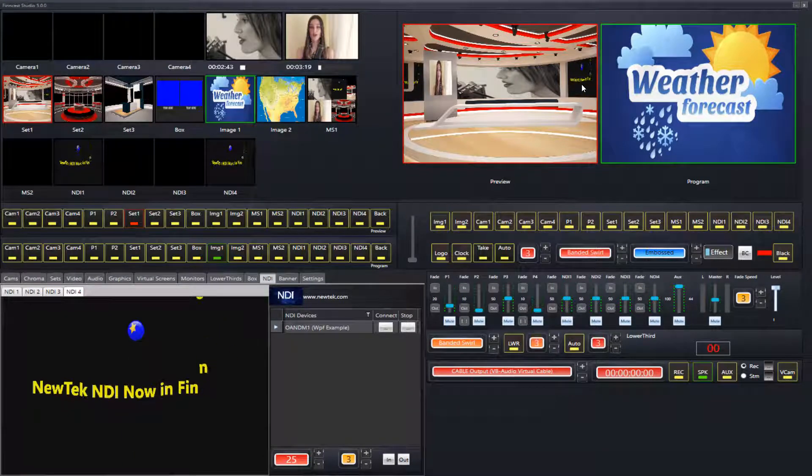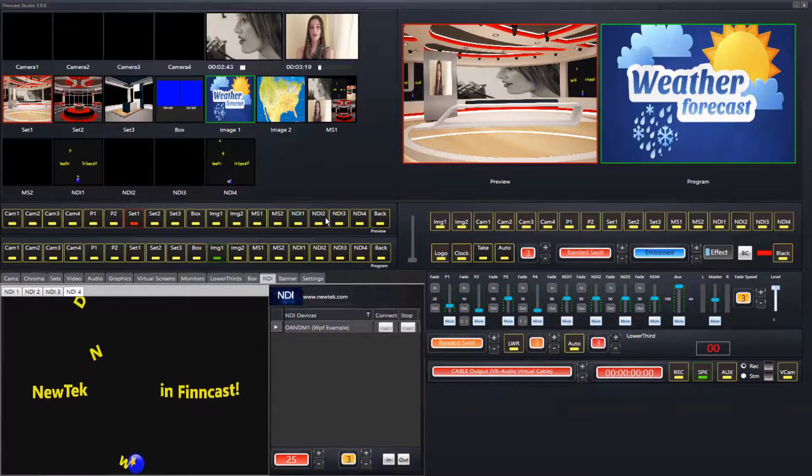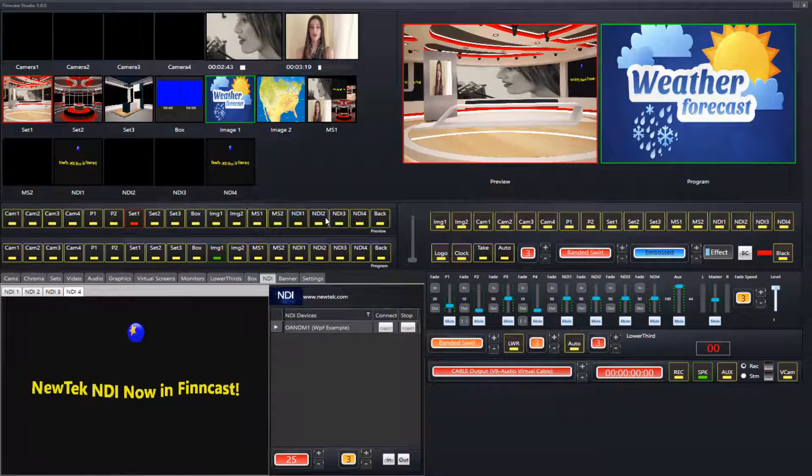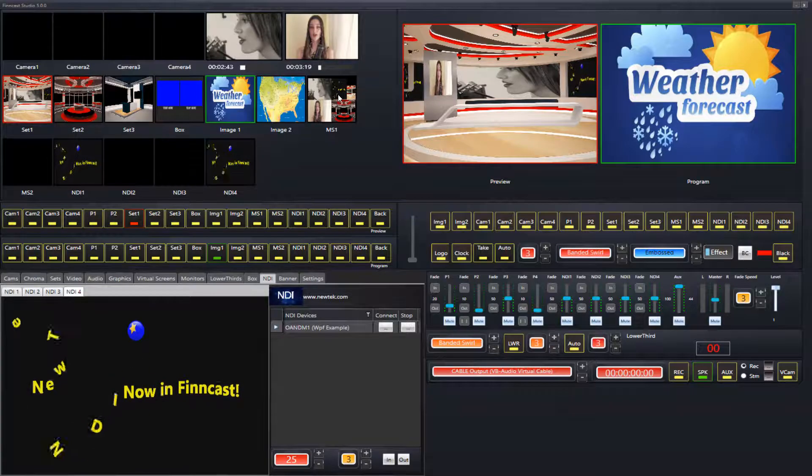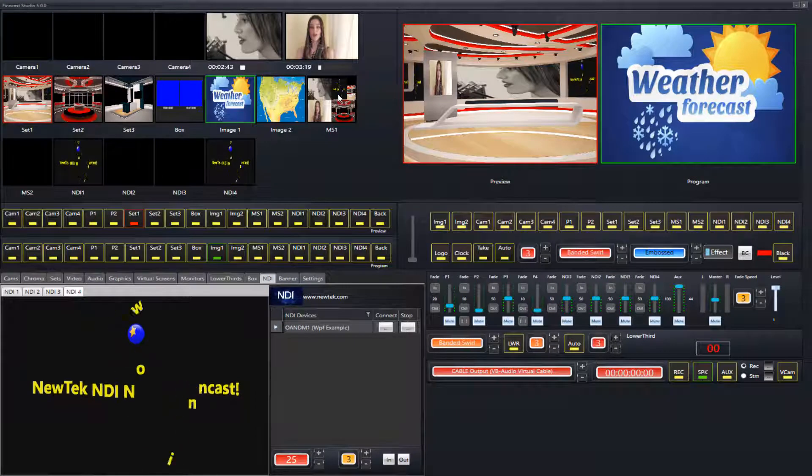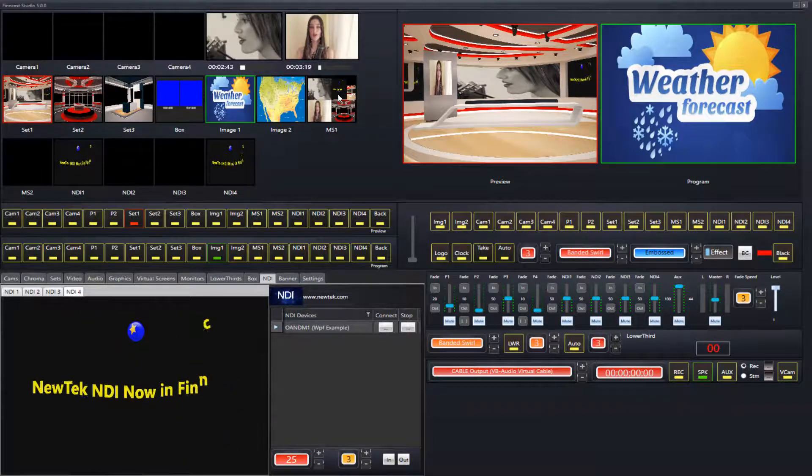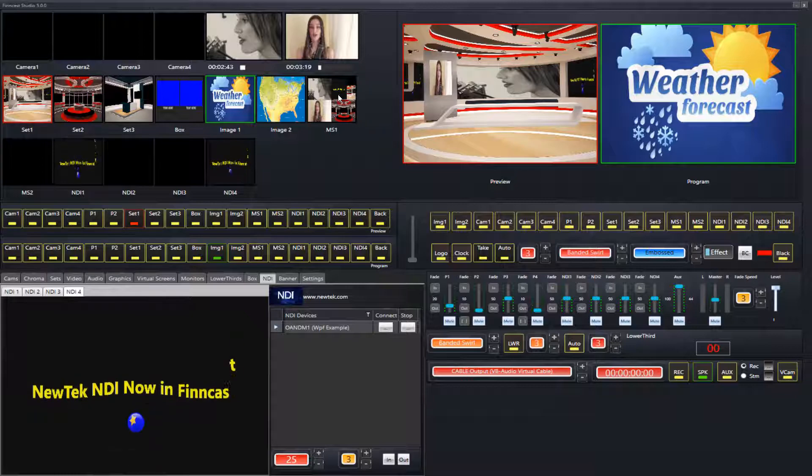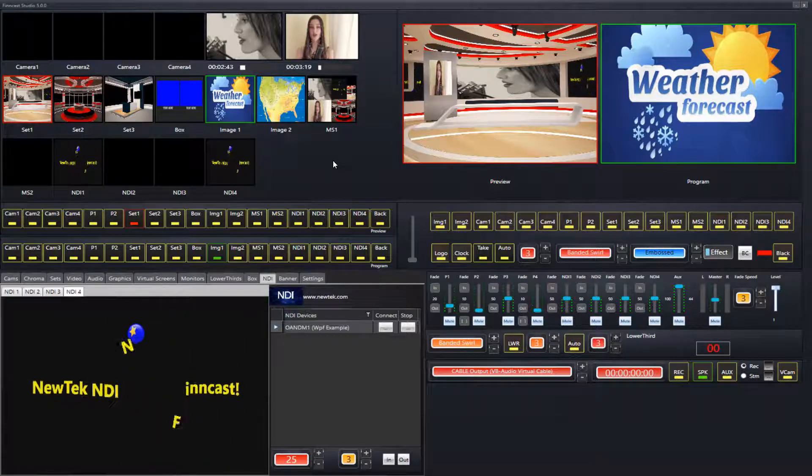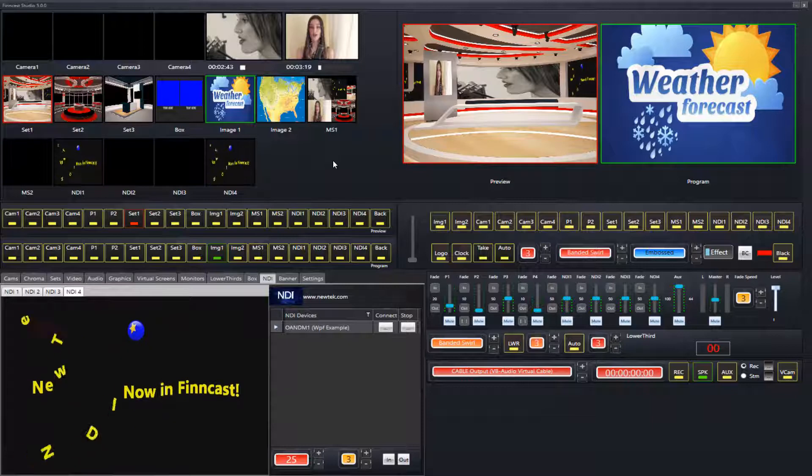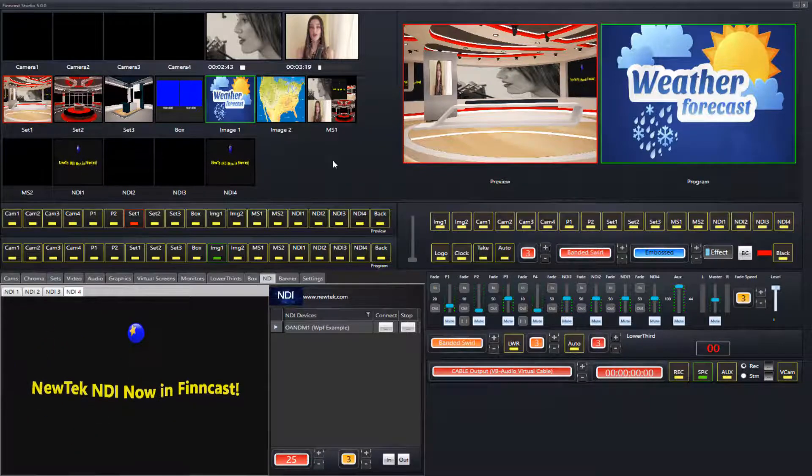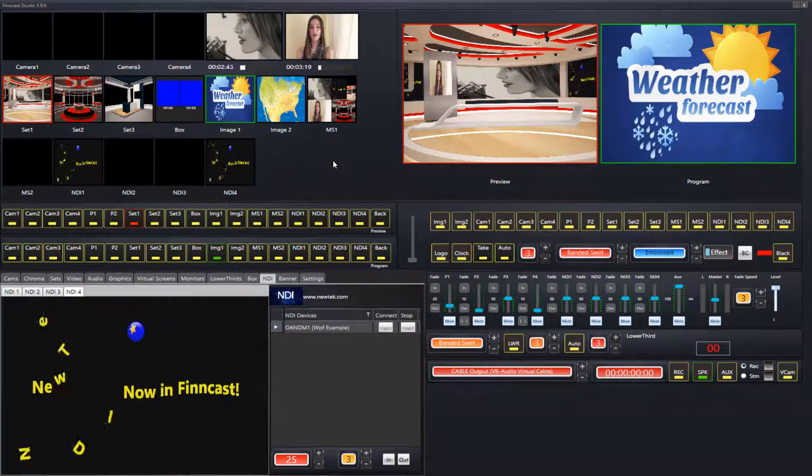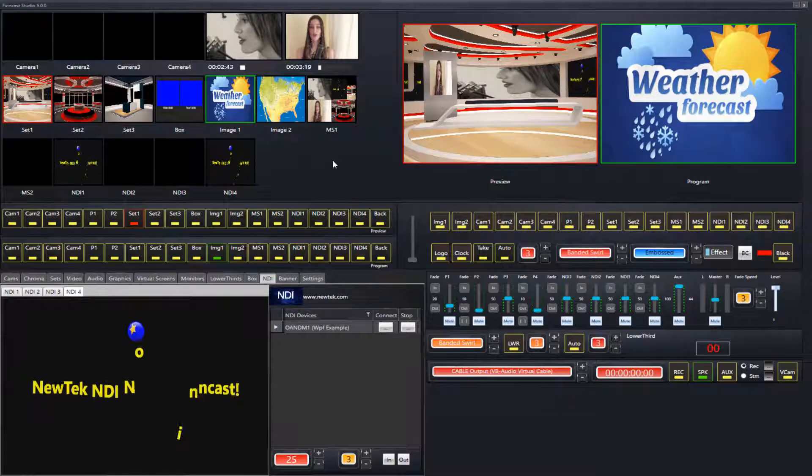You can even output it onto a single monitor if that's what you choose to do, and it's also available in the multi-screens. There are two multi-screens in version 5 of FinCast Studio. For multi-screens, just watch the video on how to configure them - full information will be in that tutorial video.